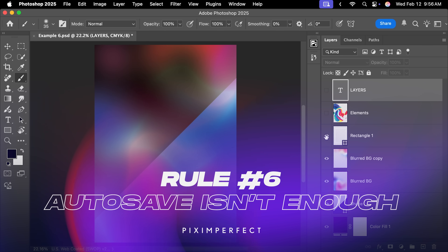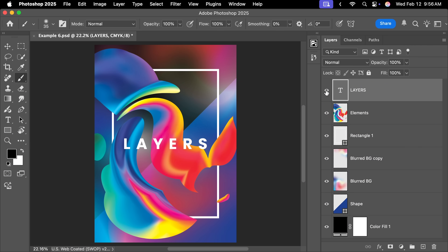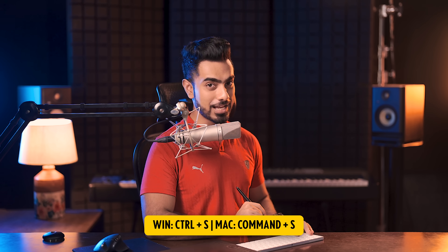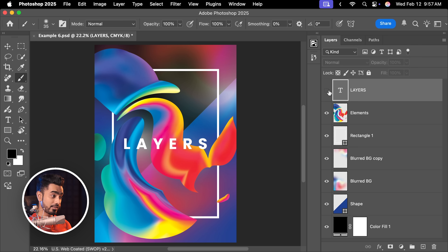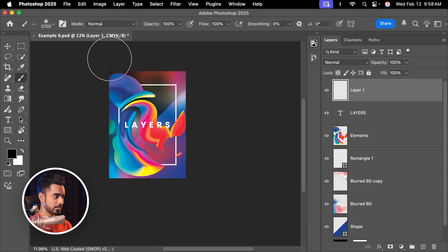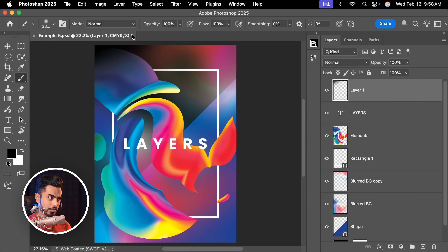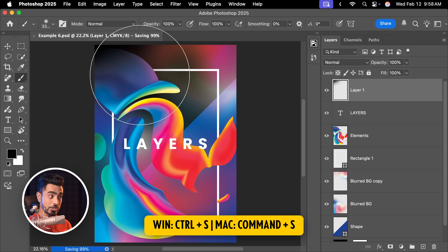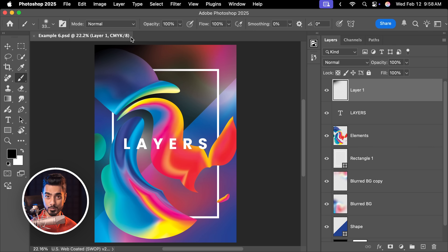As you're working through your document, please do not trust Autosave. Always develop the muscle memory of pressing Ctrl or Command S from time to time. Whenever you're doing something essential, press Ctrl or Command S. How do you know whether your document is saved or not? If you create a new layer and paint something, you'll see an asterisk in the title bar — that means there are unsaved changes. As soon as you press Ctrl or Command S, those changes are saved and the asterisk goes away.